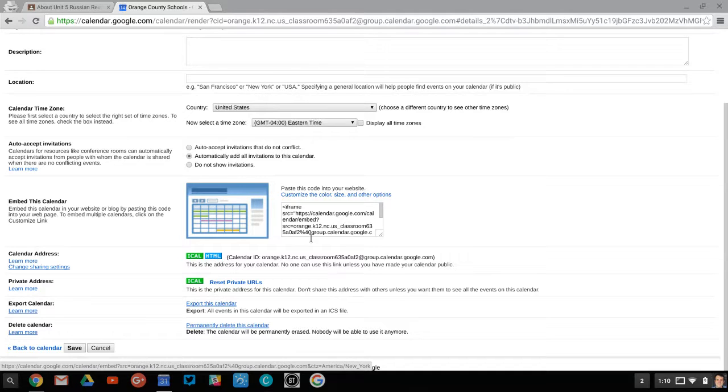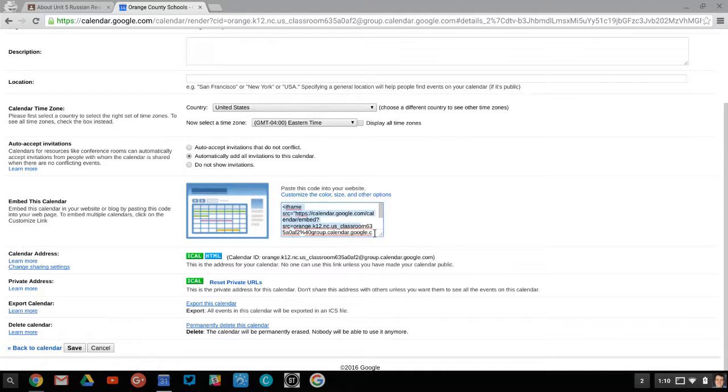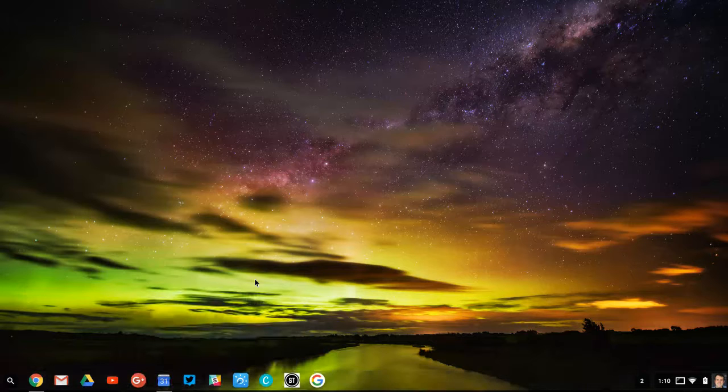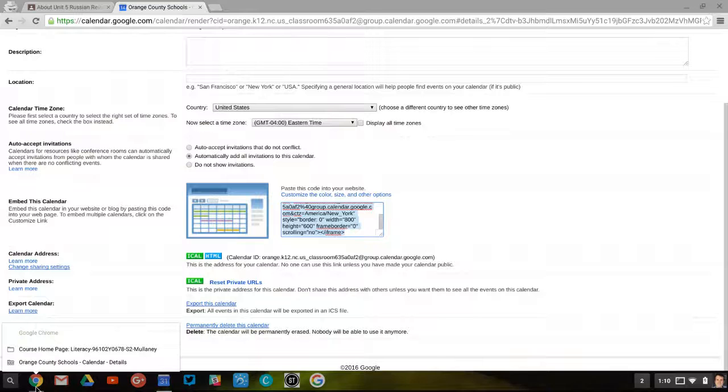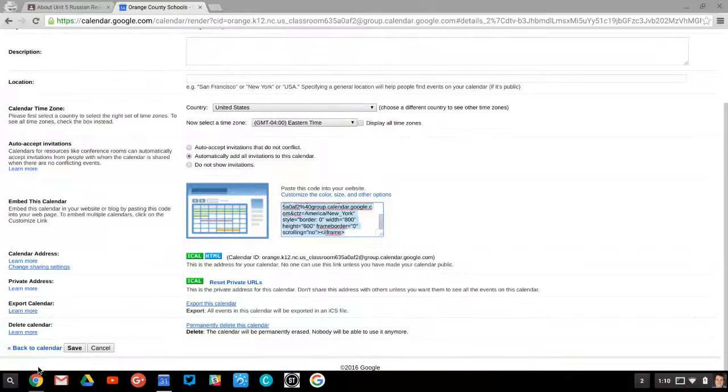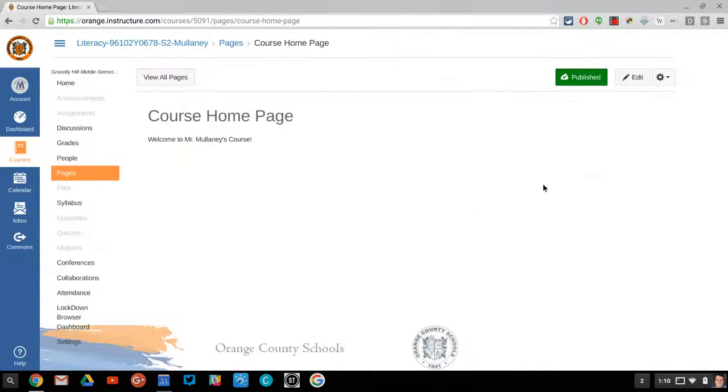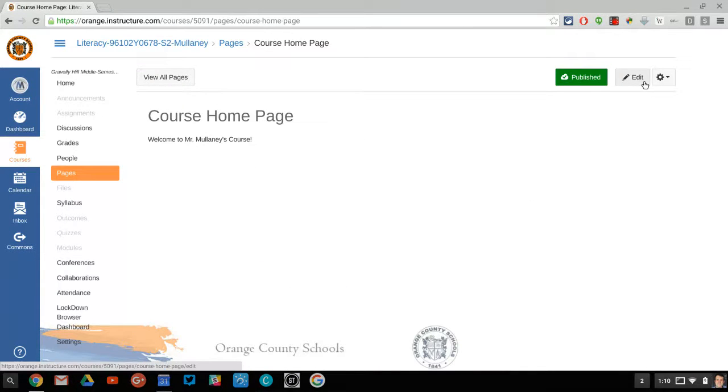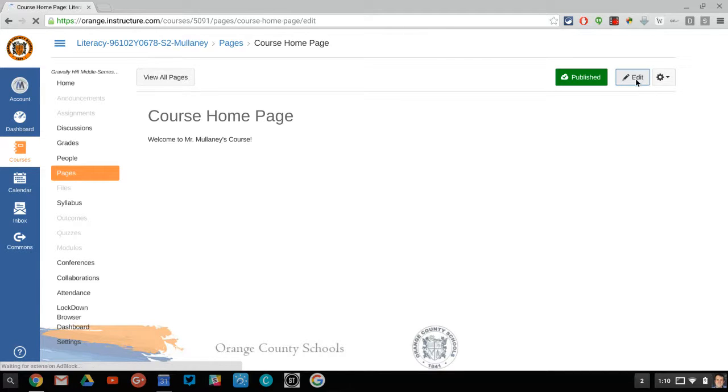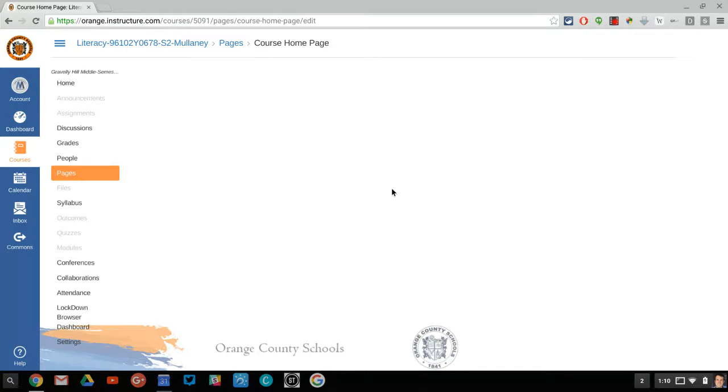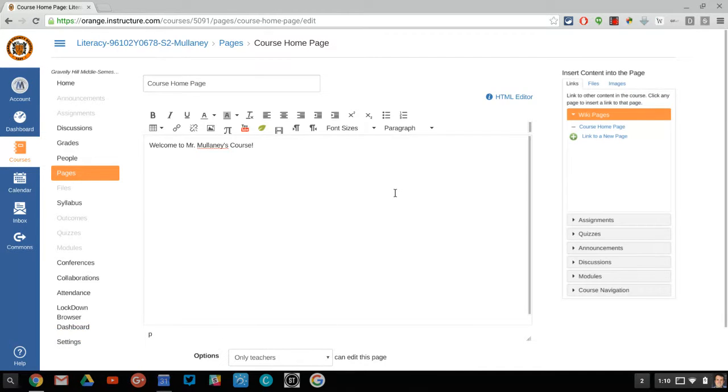But another cool thing you can do is you can embed your calendar into a Google site, a Weebly, a WordPress, or in this case let me show you. In my district we have a learning management system called Canvas. So I can go into my Canvas site and this probably is true of most learning management systems.